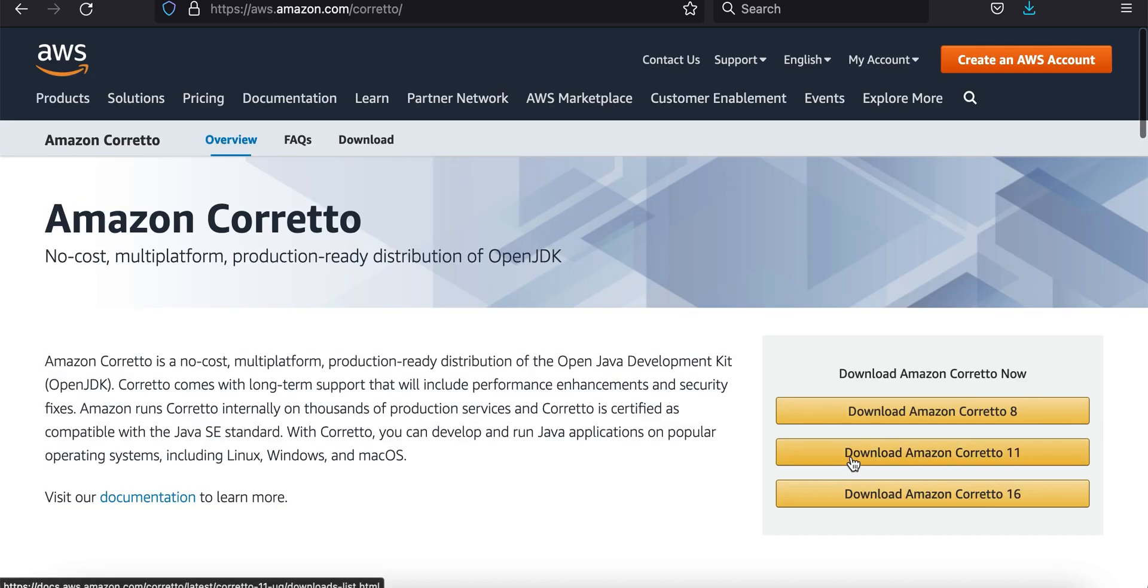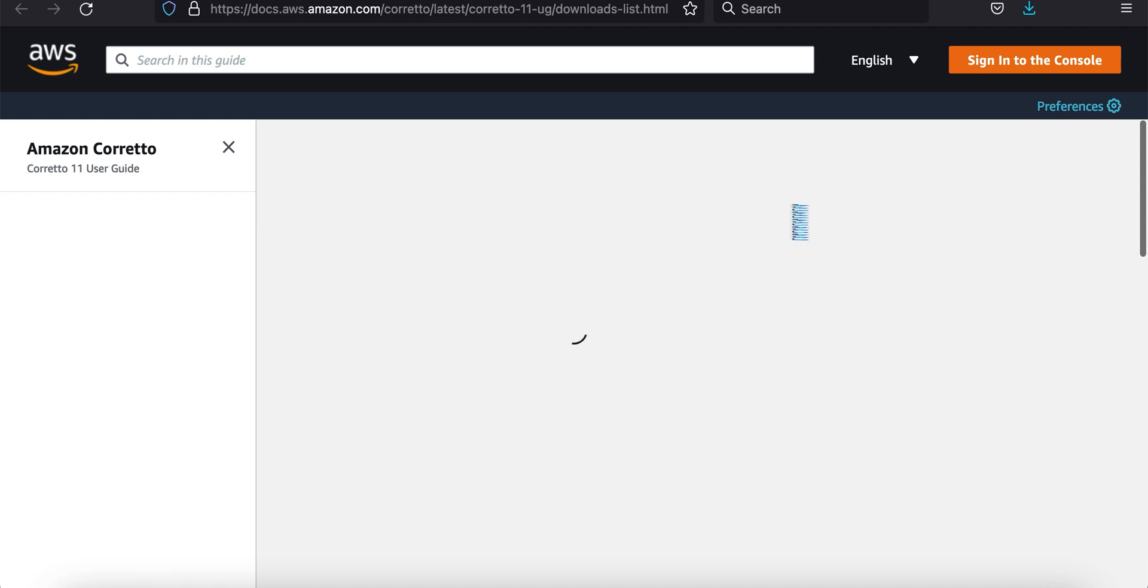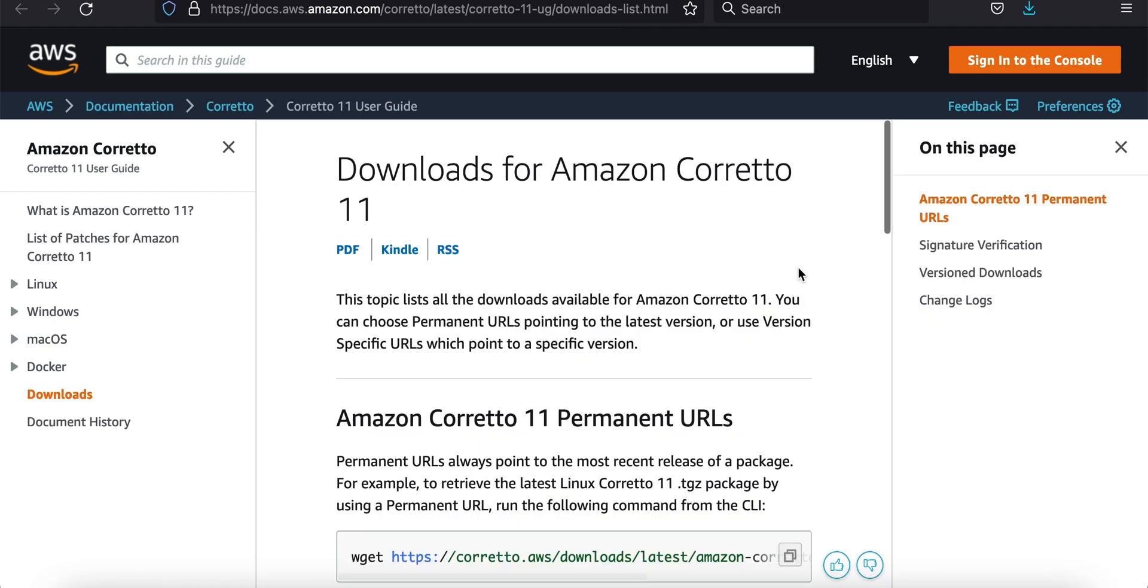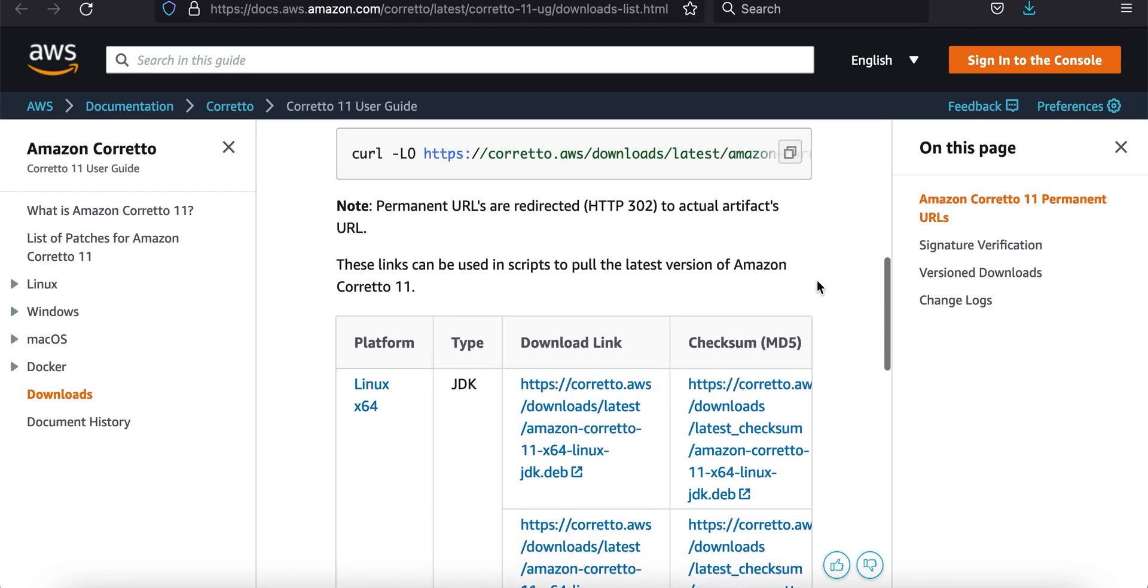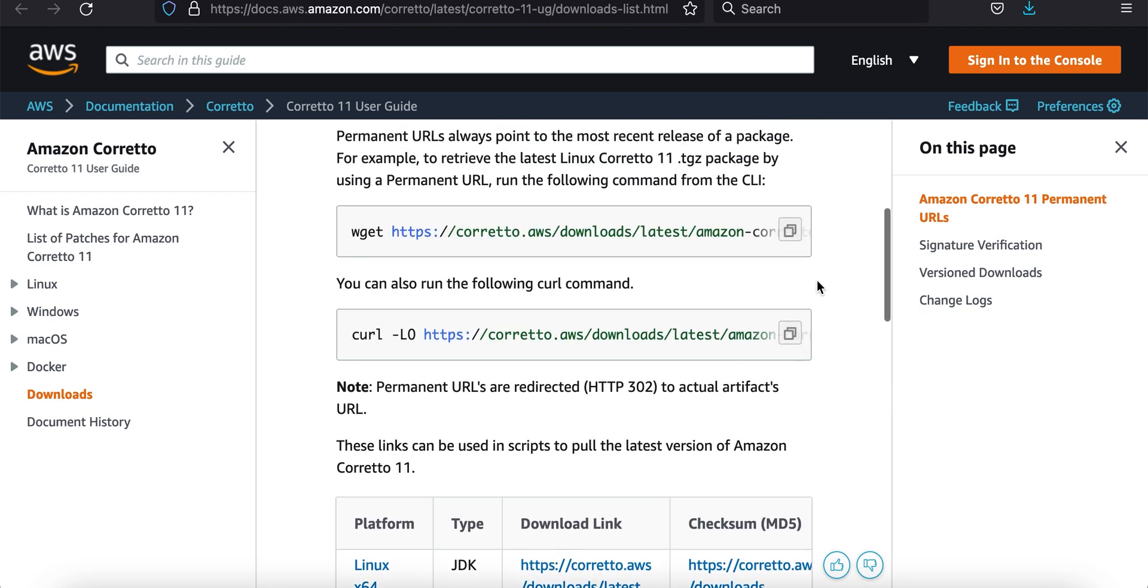We're going to download Amazon Corretto 11. It's the latest LTS version, so we want that version. It's going to launch a new page. On this page we're going to scroll down a little bit here.